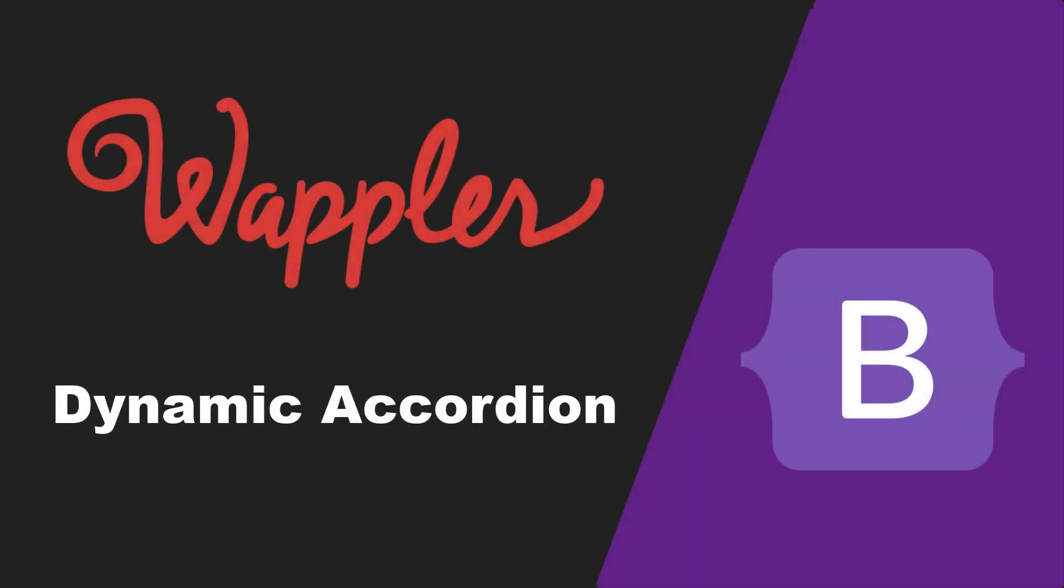In this video I will show you the Wappler way of creating a dynamic accordion. My name is Ben Plessier and I am a fervent user of Wappler, just like most of you.